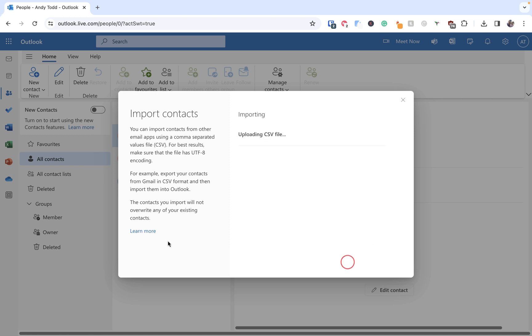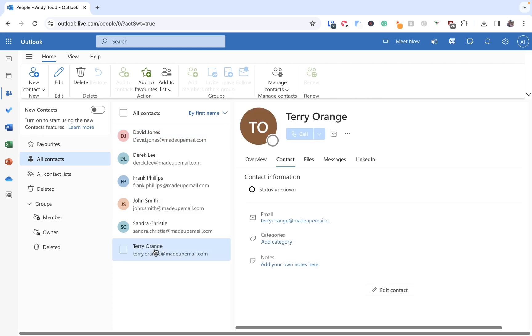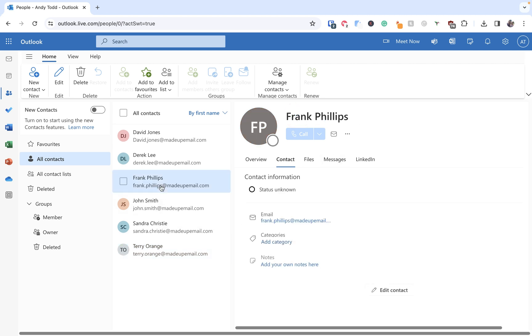And it tells us that three contacts were imported. Now we only had three contacts within our spreadsheet, so this is good news. Let's click on cross and now I can see they have been brought in. So Derek, Frank, and Terry are three of the contacts that have been brought in, and you'll see when we click on them we have all of the information such as their name and their email for each of these contacts.